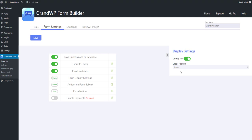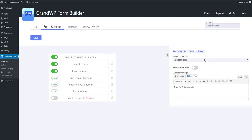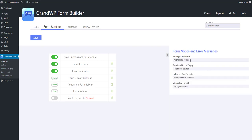From display settings you are able to show or hide form title and change global positioning of labels. Pro version users, in this section, will find the setting for choosing a theme of the form. Actions on Form Submit is the next setting on the line. The plugin offers three available scenarios after user submits the form. Form Notices are the error messages that plugin shows in appropriate situations. And the last payment settings are for Pro version users.